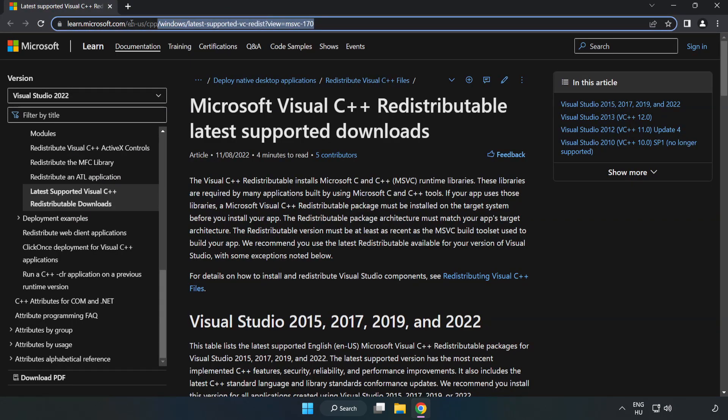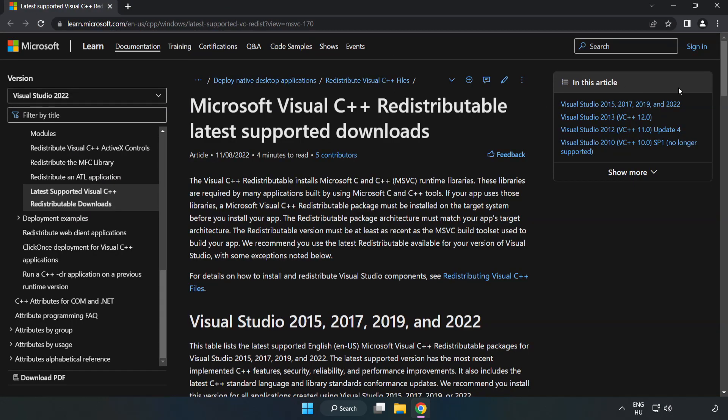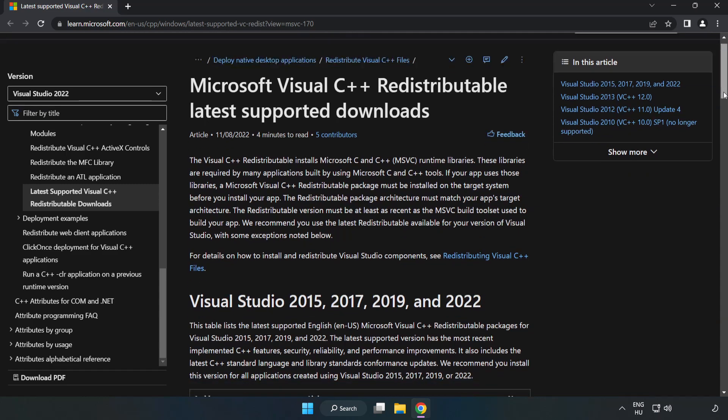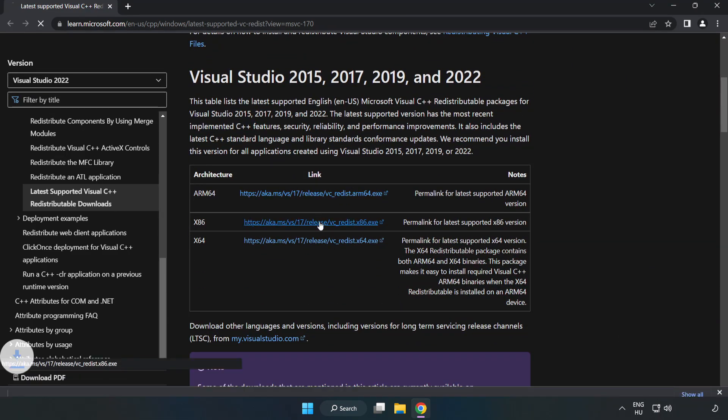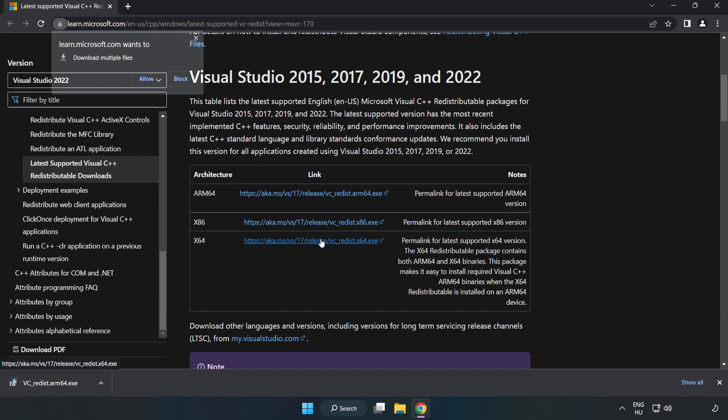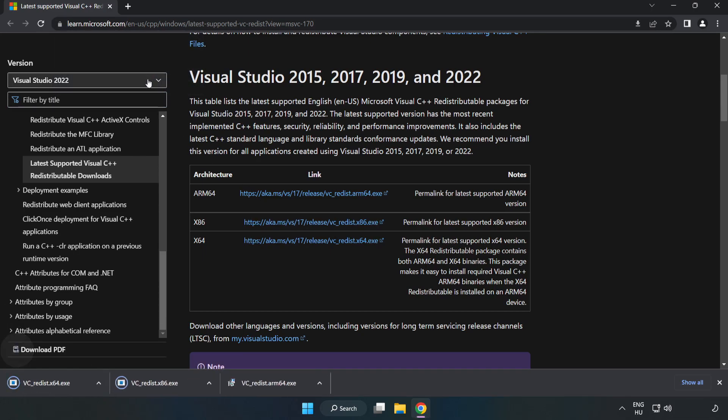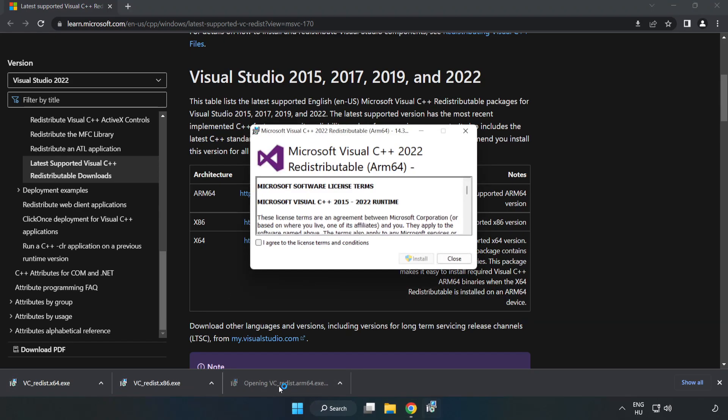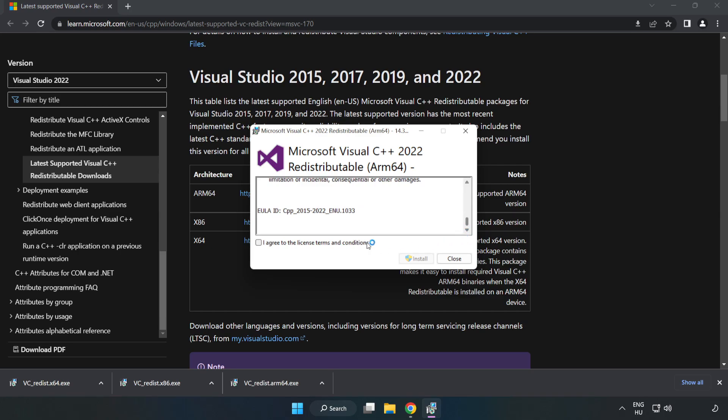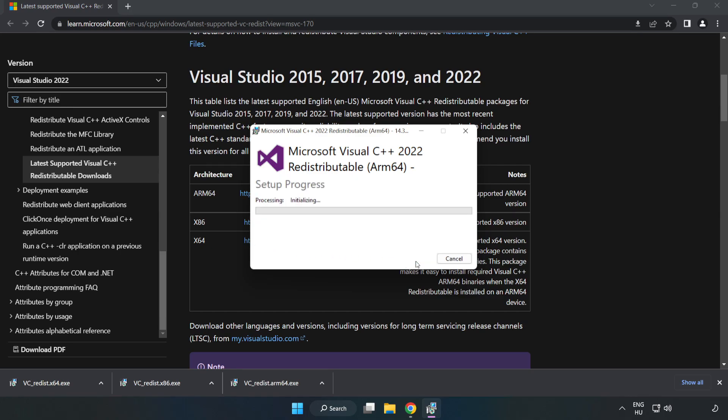Go to the website link in the description. Download 3 files. Install downloaded file. Click I Agree to the License Terms and Conditions and click Install.